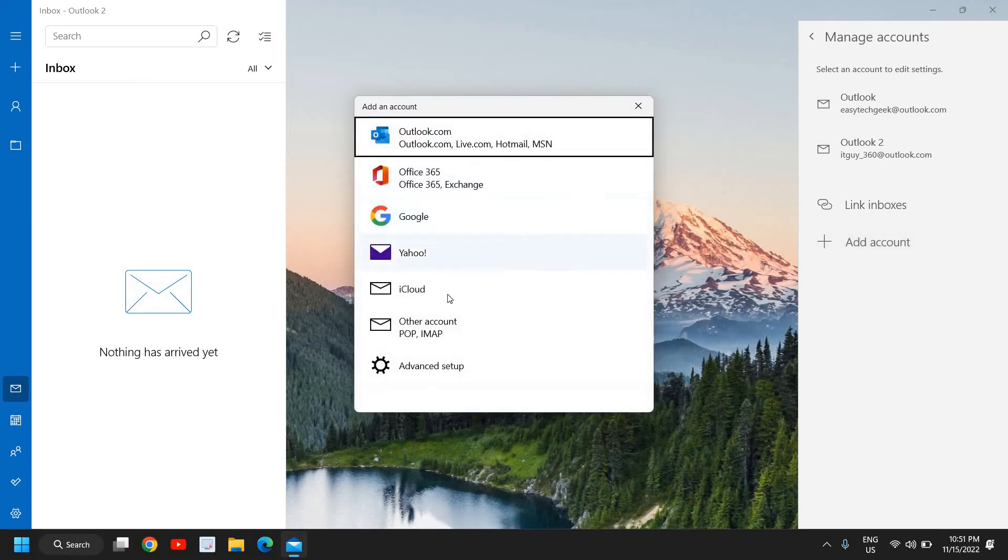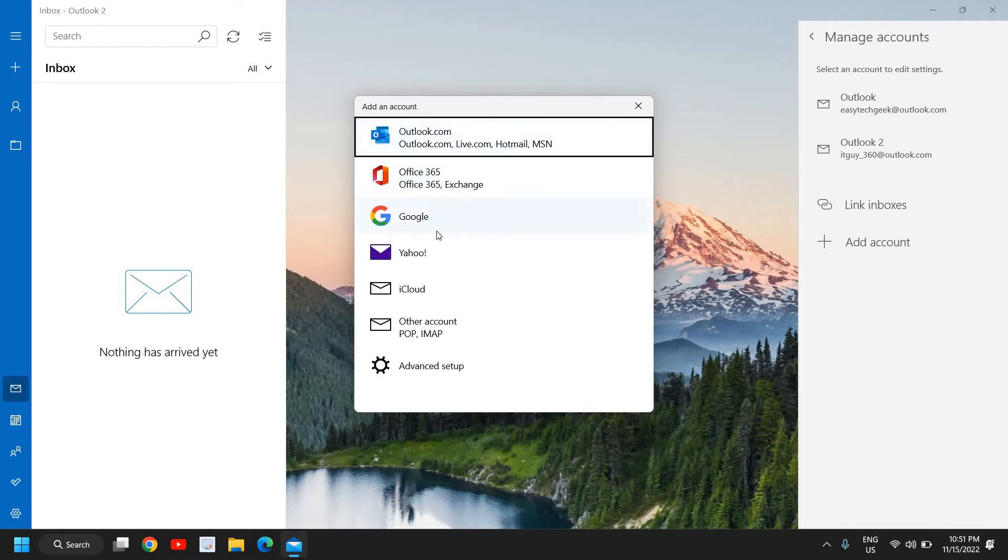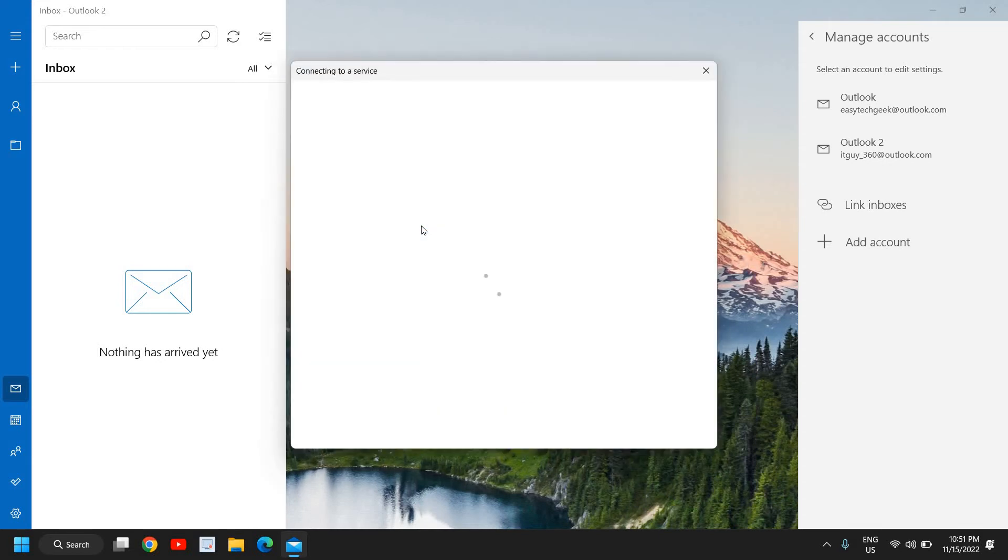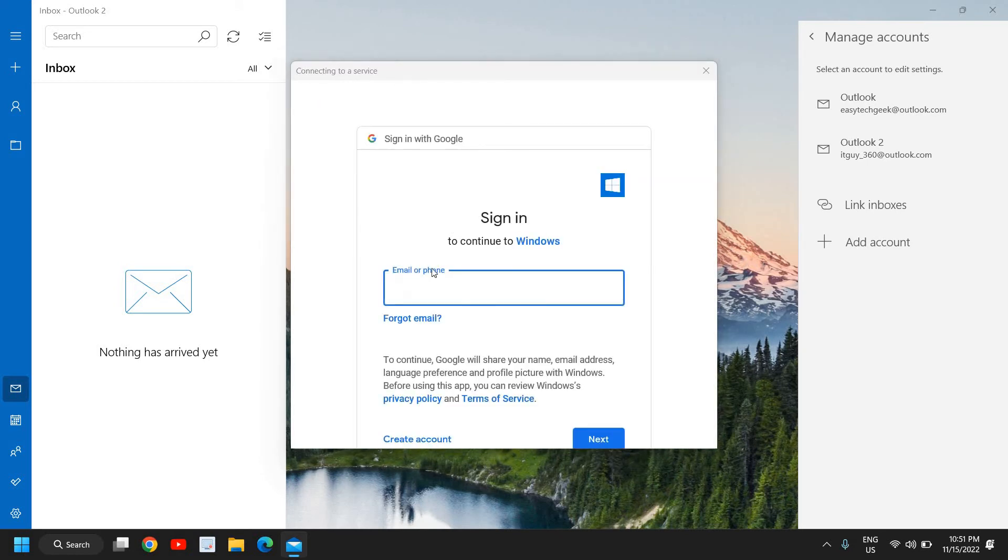Very soon we will have this option. Now if I want to use my Gmail, I can simply click on Google. And if you have your email on Outlook like outlook.com, live.com, hotmail or msn, you can choose that. The best part is you do not have to enter any other stuff, you just need to log in and you will be able to do that. So I'll add my Gmail, so I'll click on Google and here it's connecting to a service.